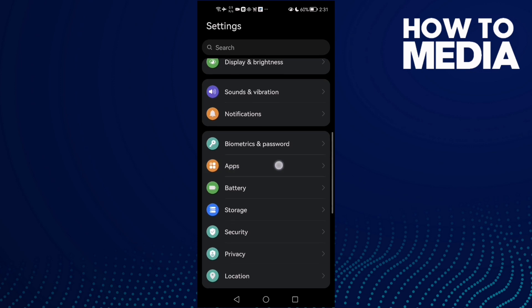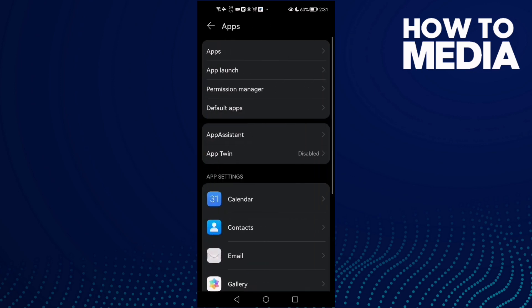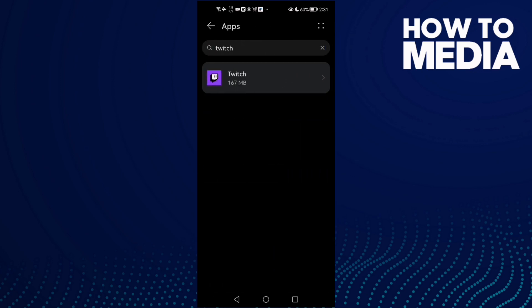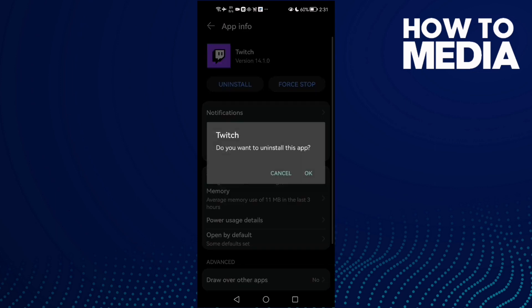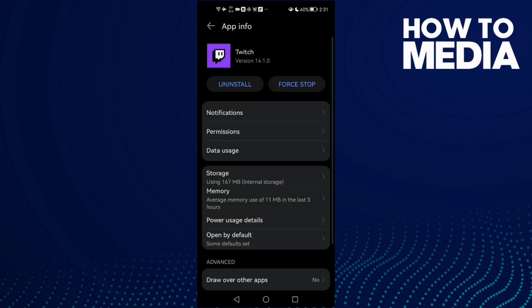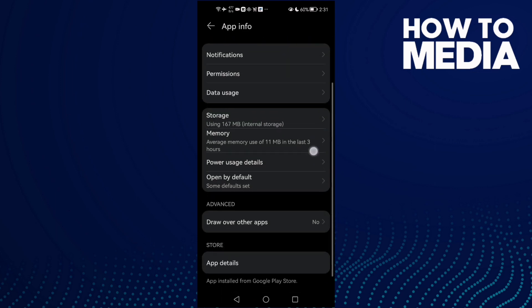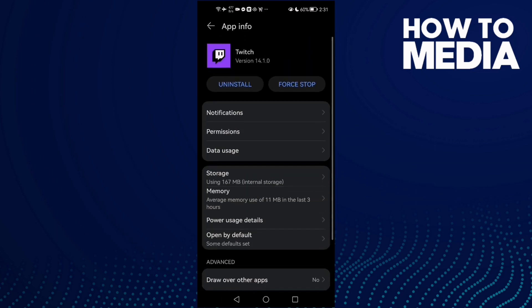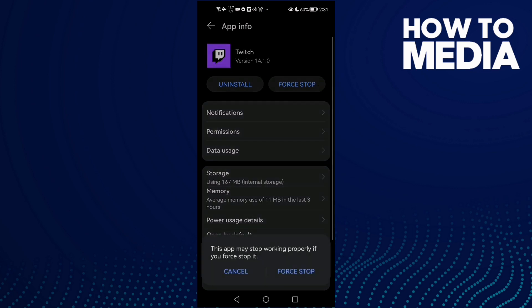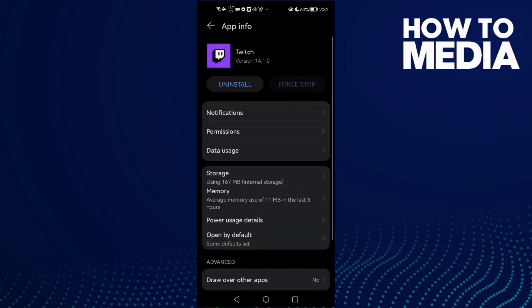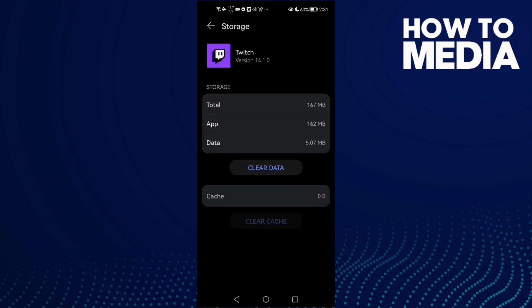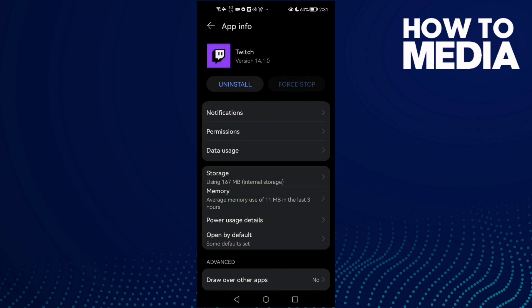Now click Apps again and then click Twitch. First thing to do here is to click Force Stop and now click Clear Cache. After that, your problem should be fixed, but if that doesn't fix your problem...